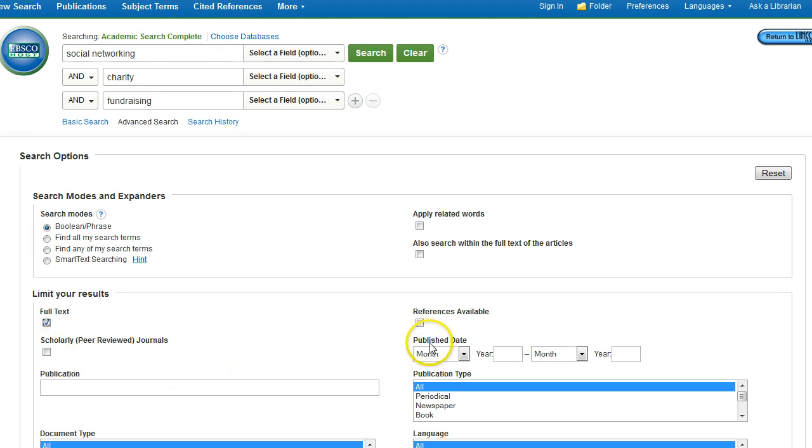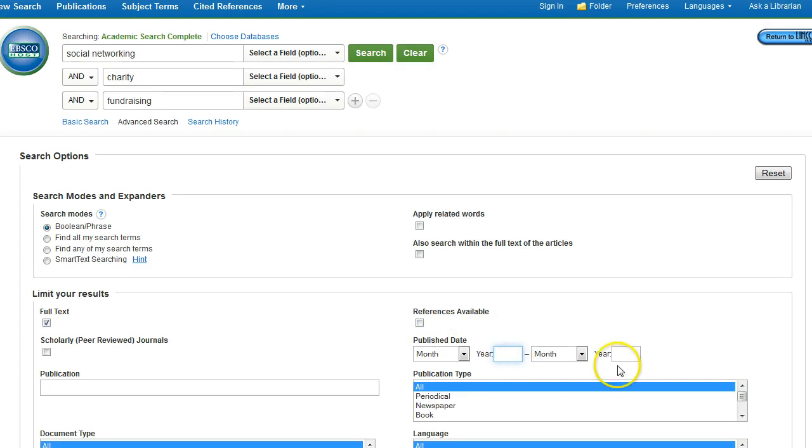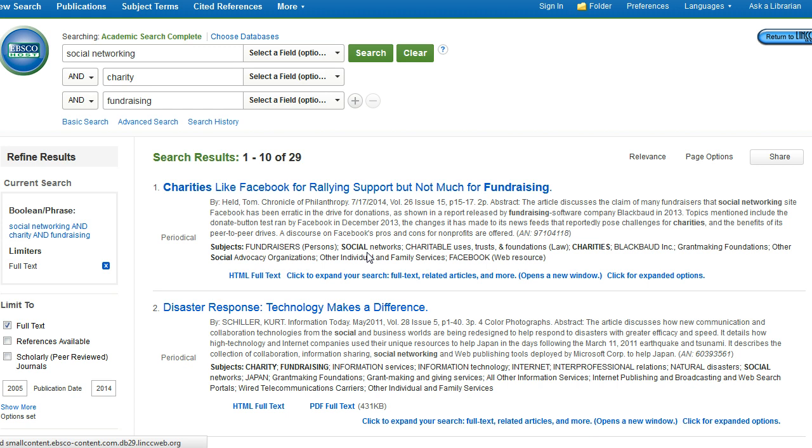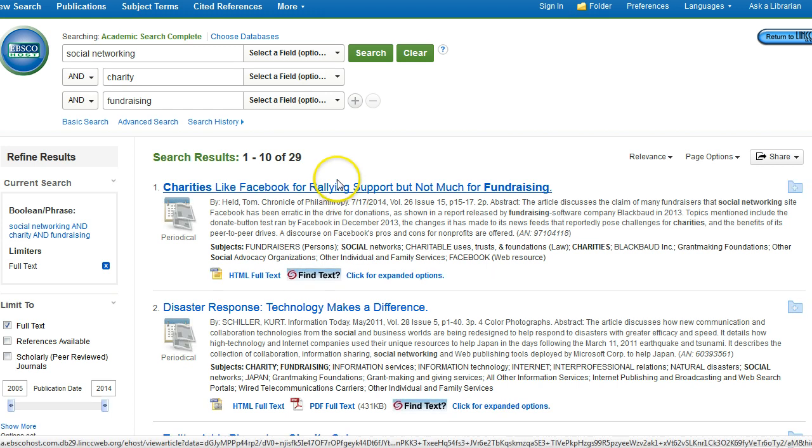If I need to limit by publication date, maybe my professor said that I'm only able to use articles published within the last five years, I'm able to say 2009 to 2014. So I'm able to limit by publication date as well. Once I've entered all of my limits, I'm going to click on the search box, and this will bring up my results screen.